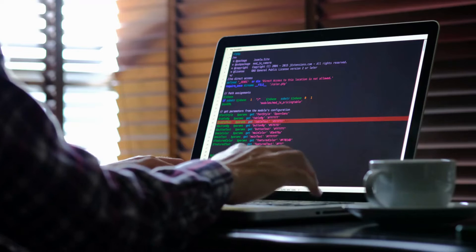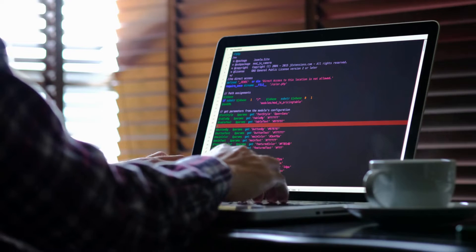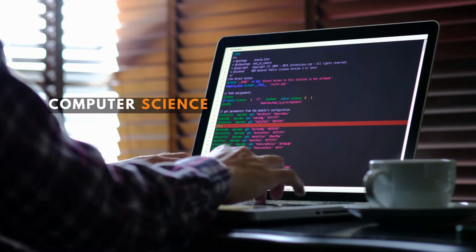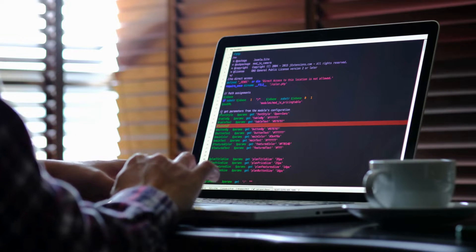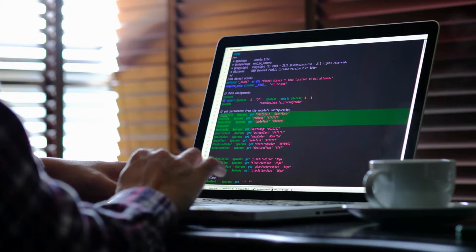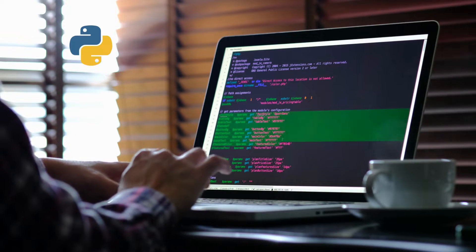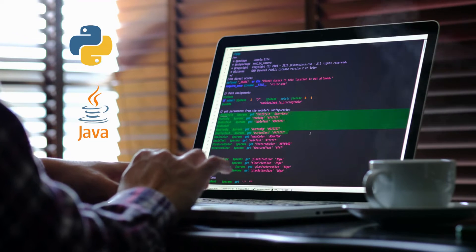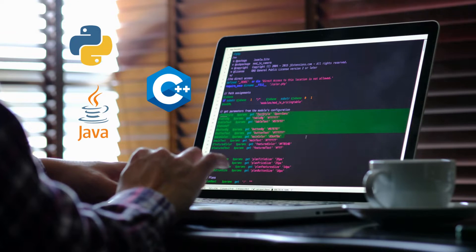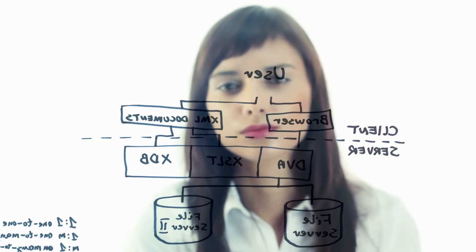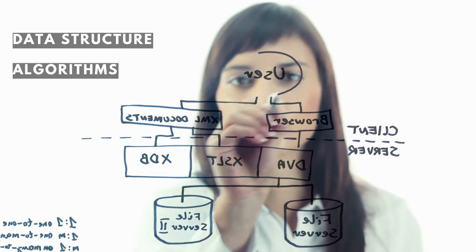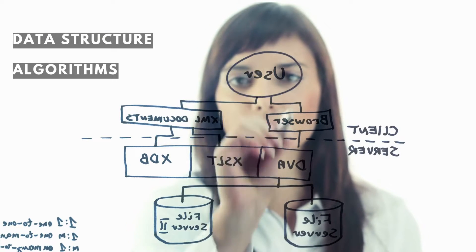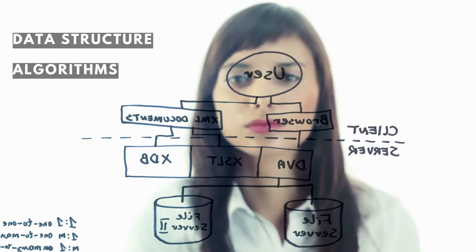Develop a strong foundation in computer science. This means learning programming languages such as Python, Java, C++, and others, as well as data structures, algorithms, and computer architecture.